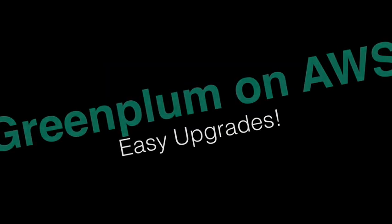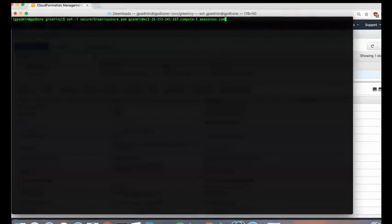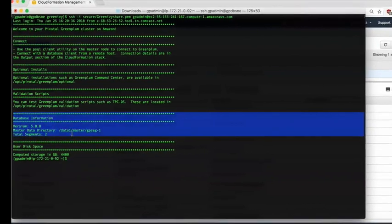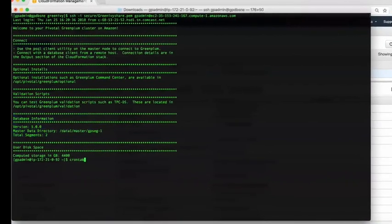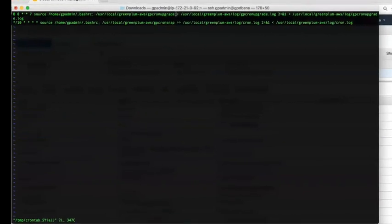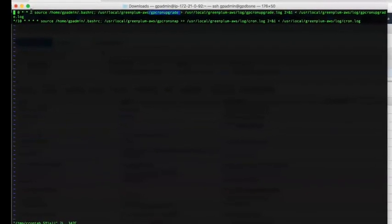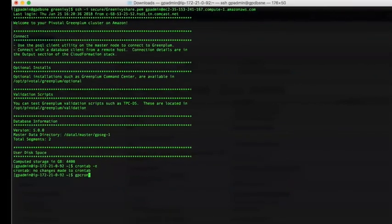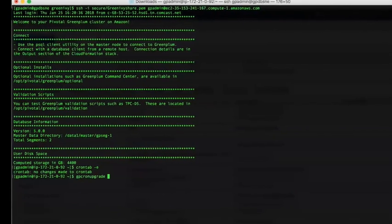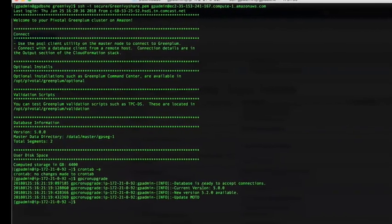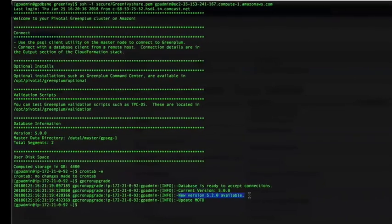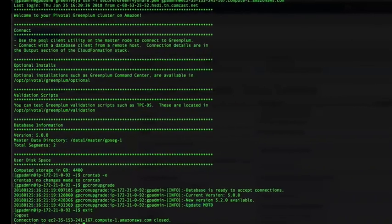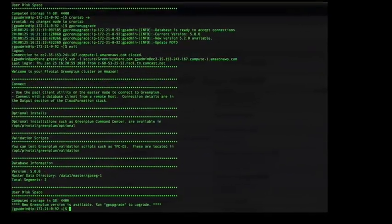Here's a quick demo of the upgrade process. First, I'll SSH into the master node, which is a small single-node cluster. You can see it's running version 5.0. Running crontab -e to look at the current GP cron upgrade, it runs every Sunday at midnight to check for a new version. Forcing it to run right now with GP cron upgrade, it lets you know a new version is available — version 5.5.2 — and updates the message of the day so users know when they SSH to the master that there's a new version available.